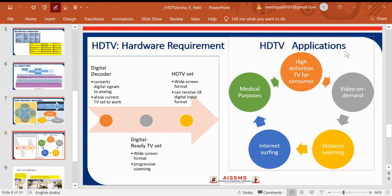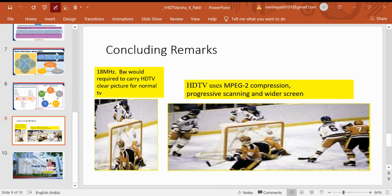The applications of HDTV include providing high definition enriched experiences to consumers. Due to its high definition, it is useful in medical purposes, video on demand, telemetry applications, internet surfing, and distance learning. All applications where high definition is required can benefit from HDTV technology.